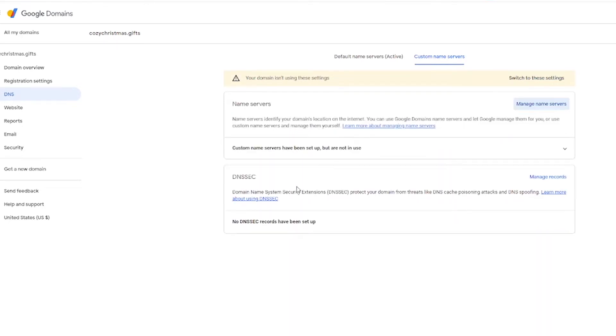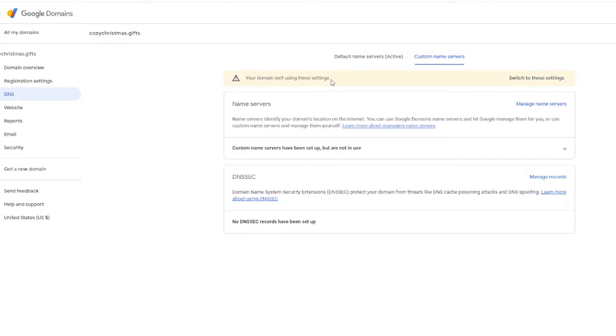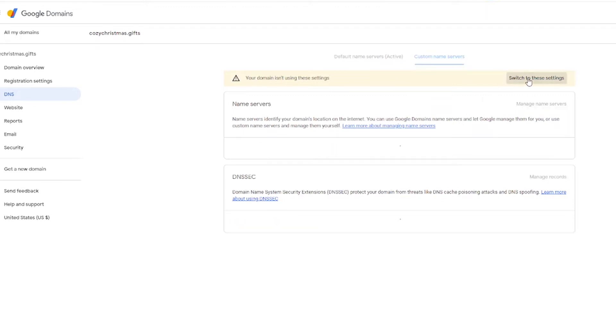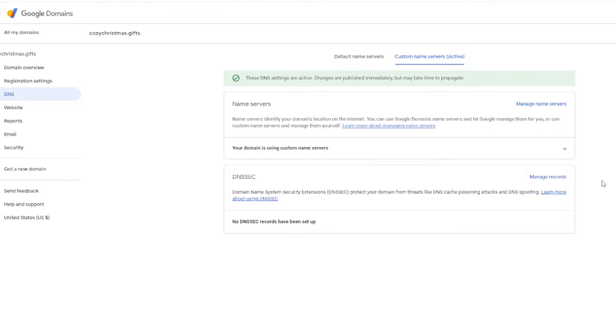And then notice what happens here. It says custom name servers have been set up but are not in use. And we've got this error up here that says your domain isn't using these settings. Right now we have default name servers active, which means Google Domains is using their name servers. So what we want to do to continue using our own custom name servers is to click this switch to these settings button right here. And there we go. Now your domain is using those custom name servers.